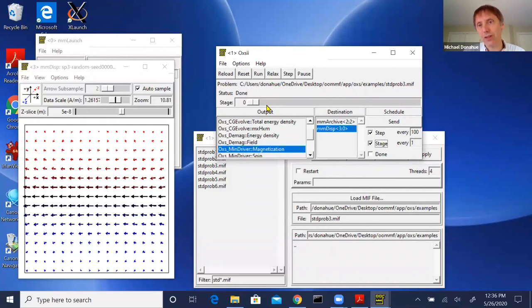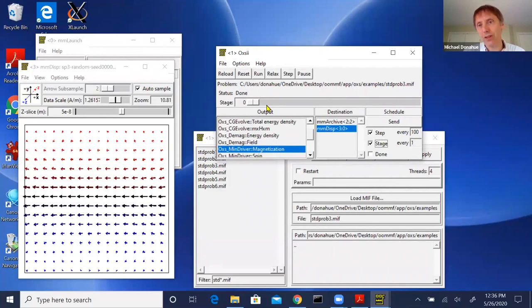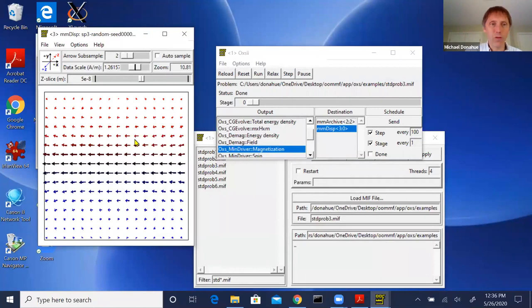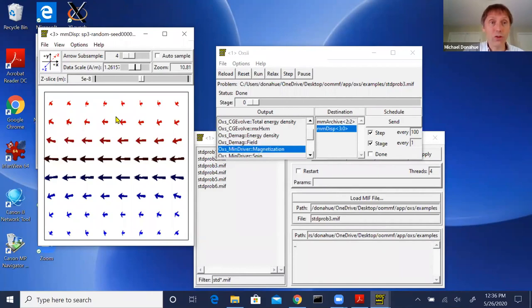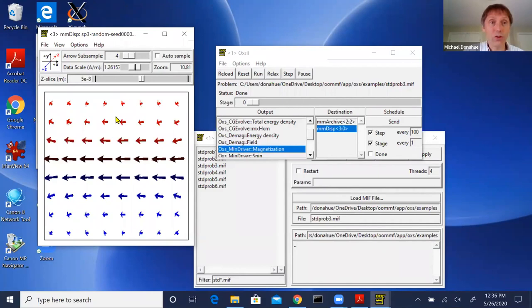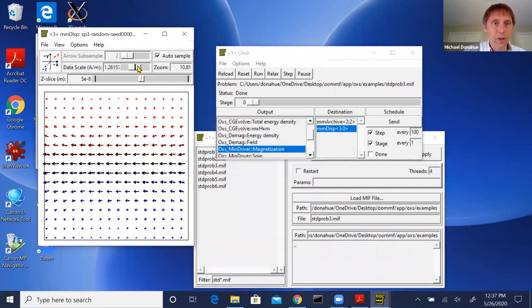This simulation had only a single stage, so when I typed Relax it was effectively the same as Done. This is the final equilibrium configuration. For the display zoom controls, subsampling, and viewing: setting data scale to zero enables automatic scaling. Let me pull up the options dialog. You can turn off the control bar if you're short on space, and you have control over the color map. Currently I'm coloring the Z component of the magnetization.